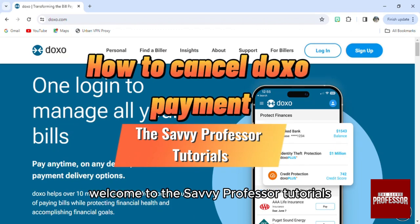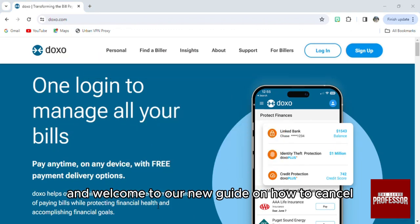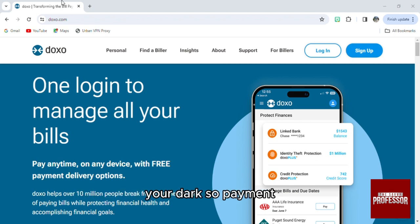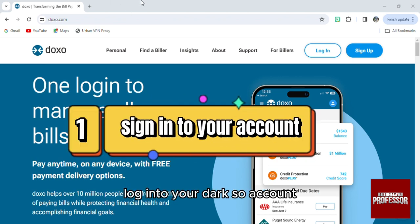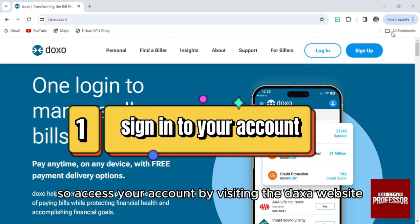Hello everyone, welcome to the Savvy Professor tutorials and welcome to our new guide on how to cancel your Doxo payment. First of all, log into your Doxo account by visiting the Doxo website.